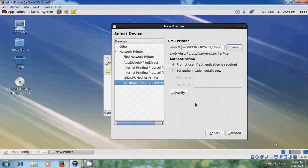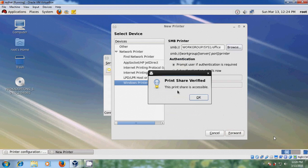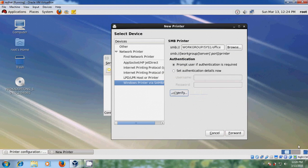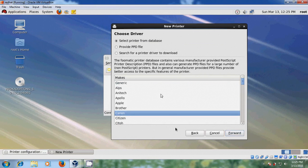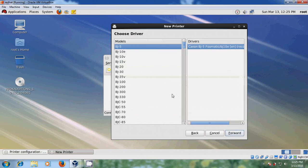Here, before forwarding you can verify this. This printer share is accessible. After that just click on Forward, and here we need to choose a driver — my printer is a scanner. After that just click on Forward.